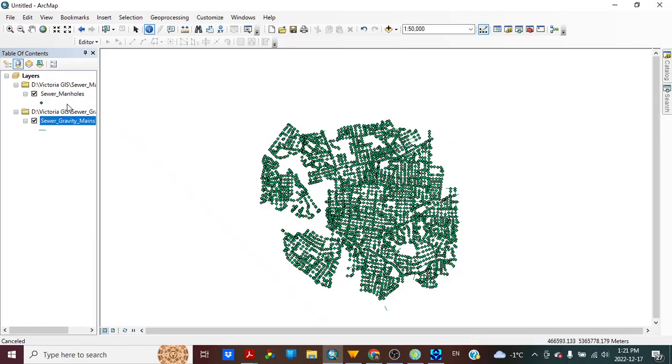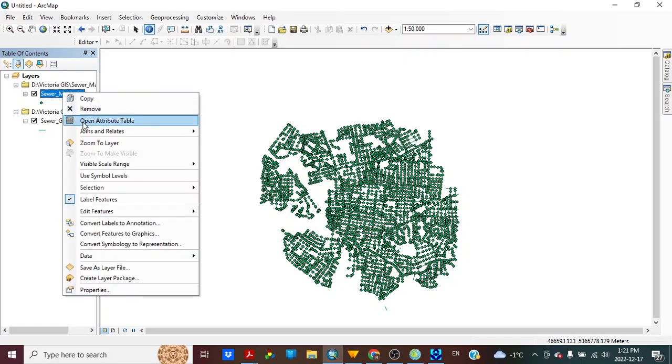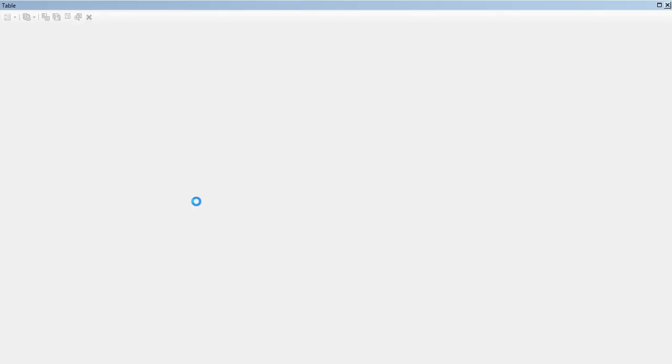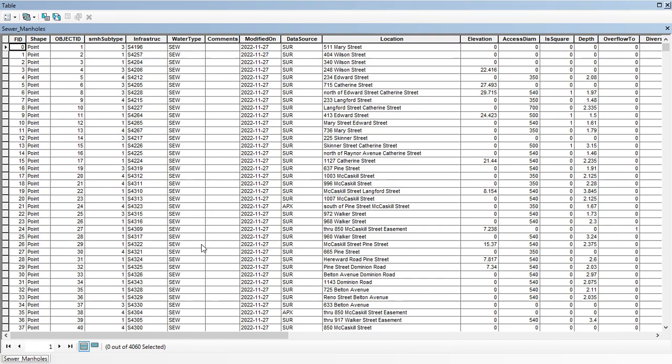Let's go to sewer manholes. And here is infrastructure name. So this convention we will be using.